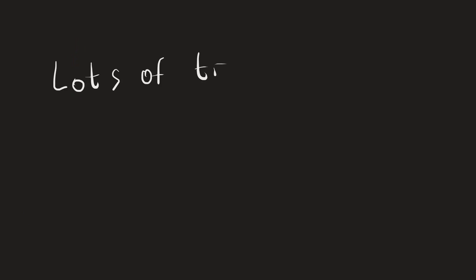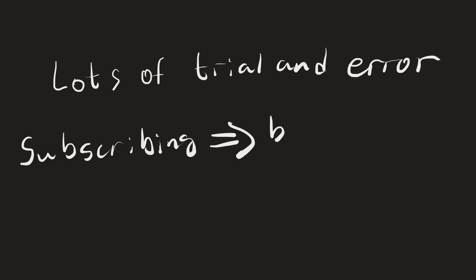This video contains years of knowledge, trial and error on my side. Subscribing to the channel will lead to even better videos.